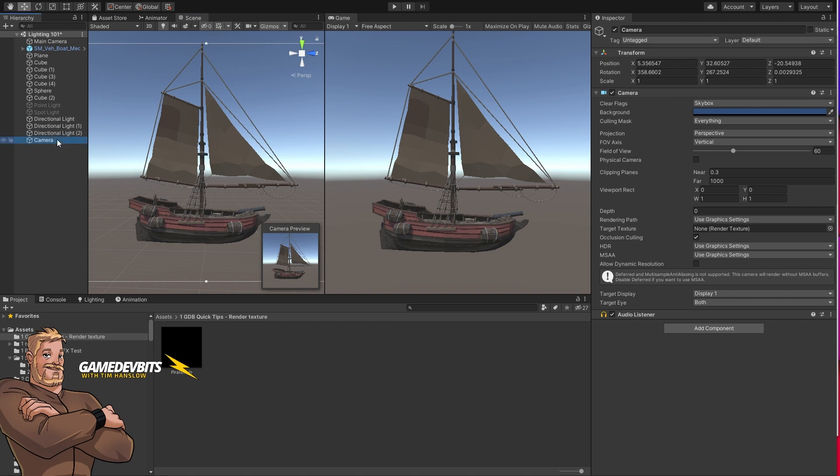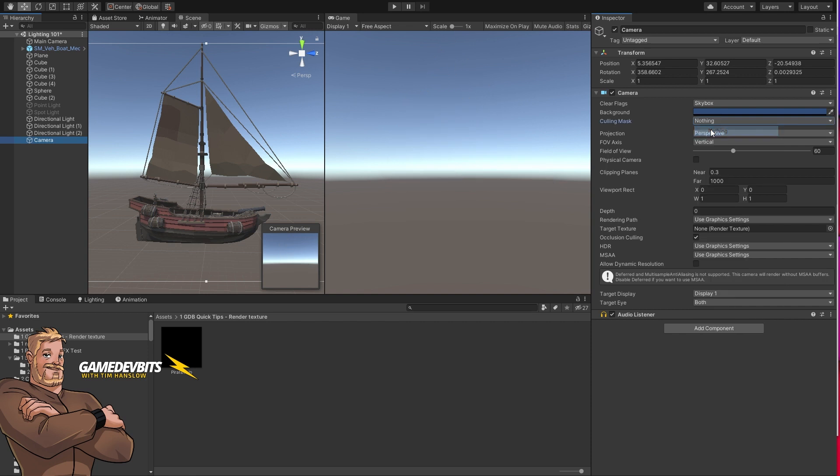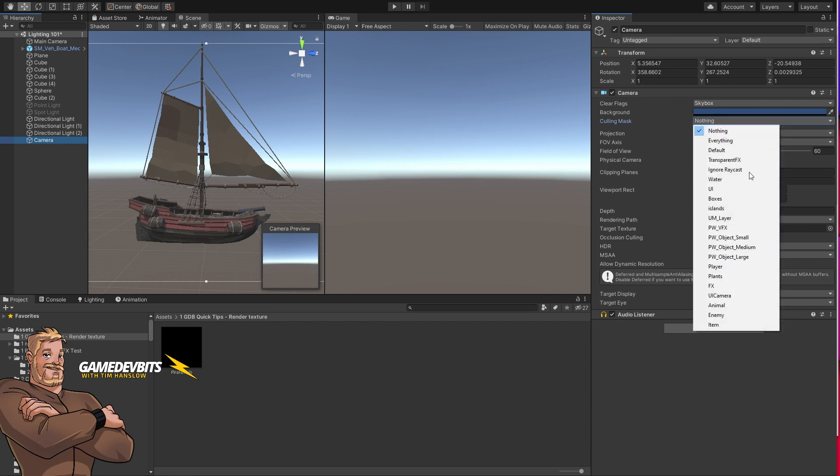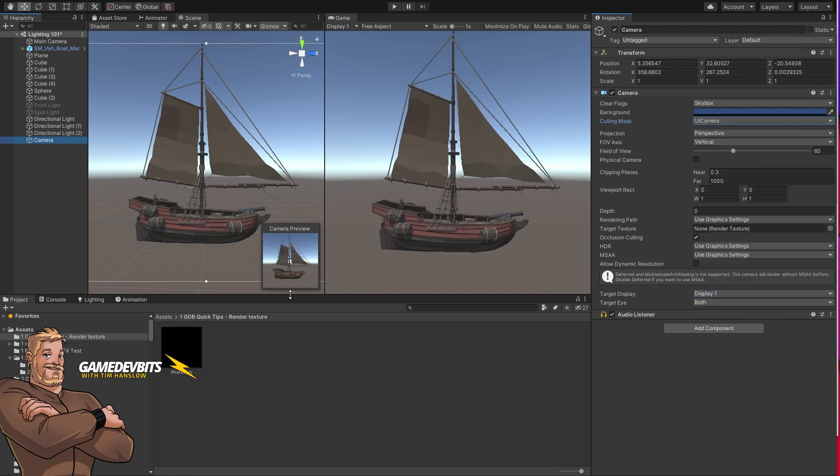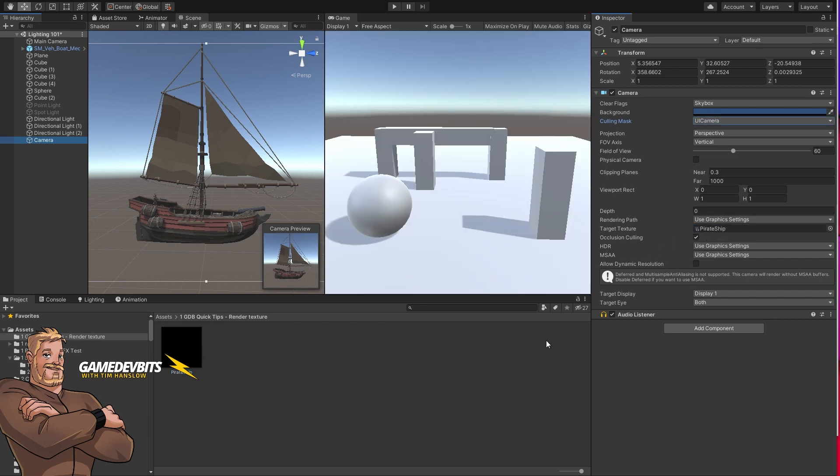So now that we've got our camera what we need to do is go in and change a couple of things. We want to change the culling mask. Our camera here, what we want to do is we want to switch from everything to nothing so our camera can't see anything at all, and then we just want to set it so we can see that UI camera. And now where it says target texture we just want to grab our render texture and we want to drop that in there. So now our second camera is rendering to this.